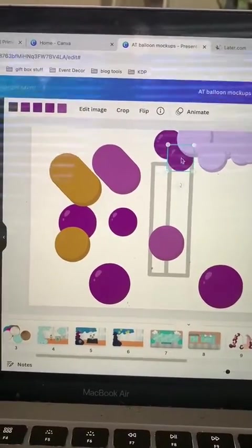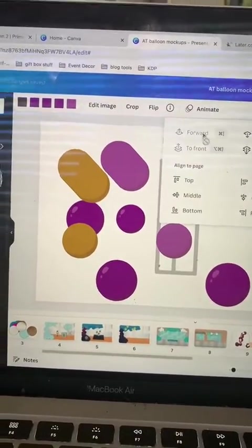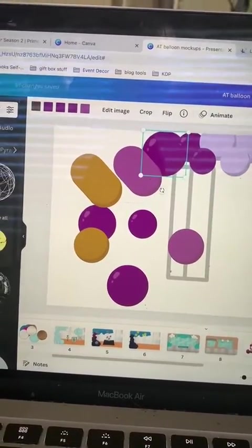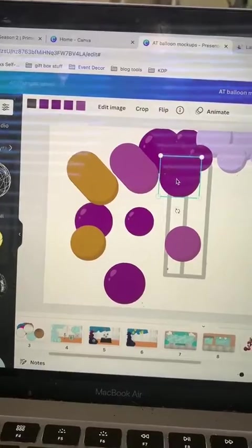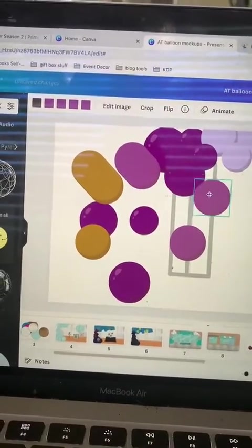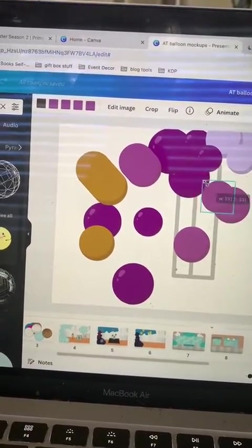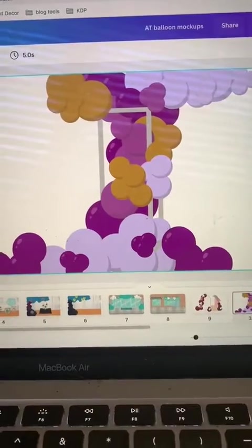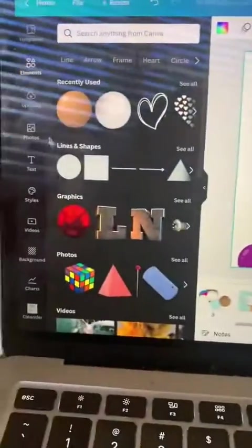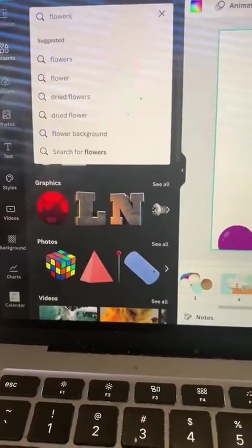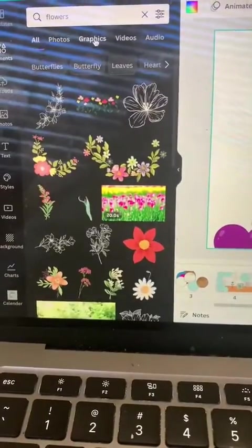It's just a bunch of resizing. You do this with all the colors until you create the desired shape of your garland. And then once you finish doing that, it looks something like this. Then you add your other elements like florals.